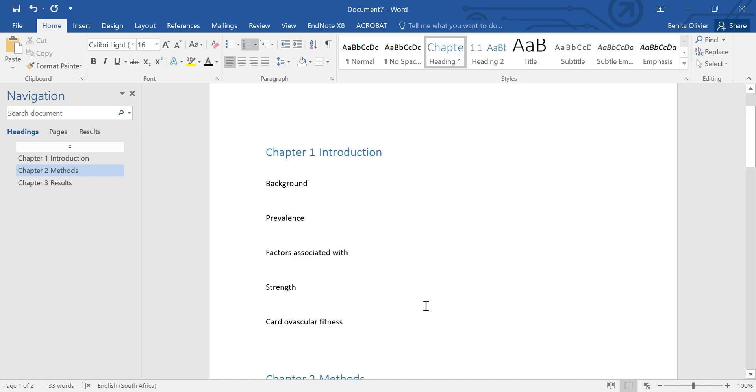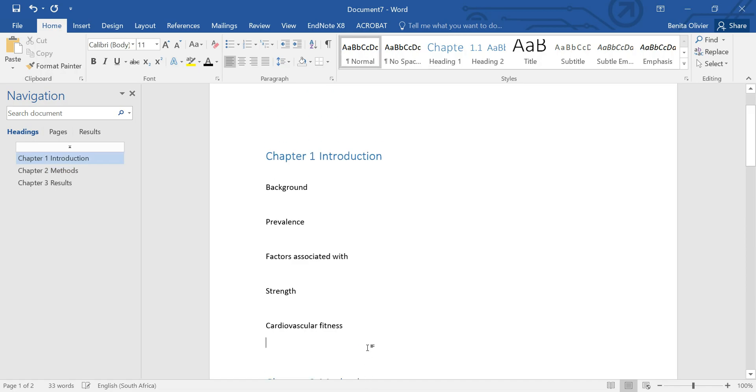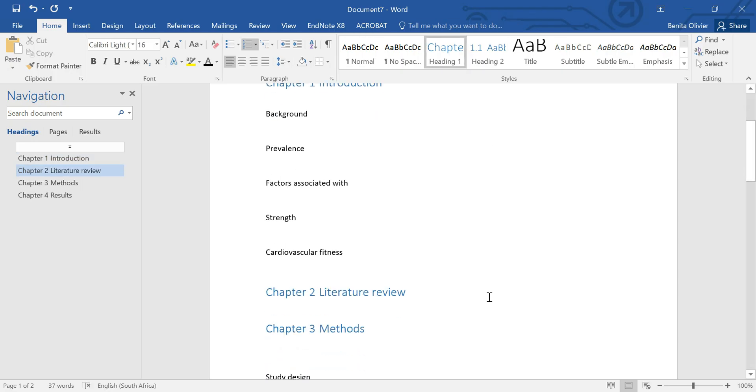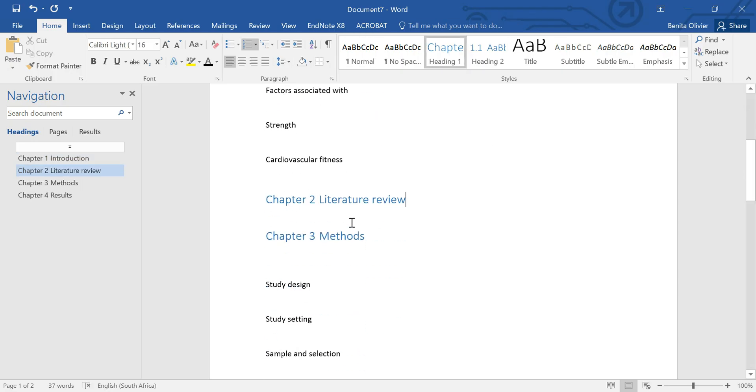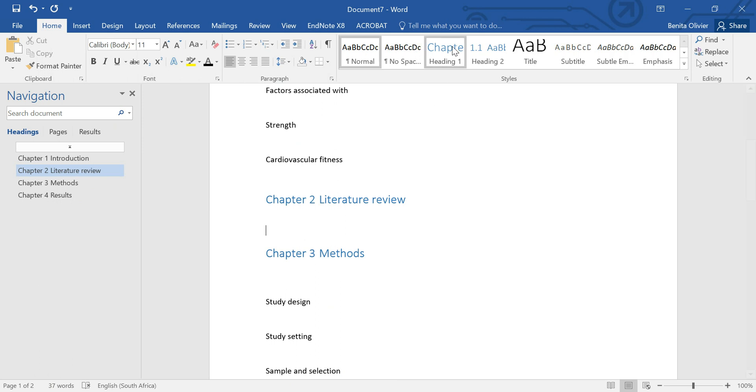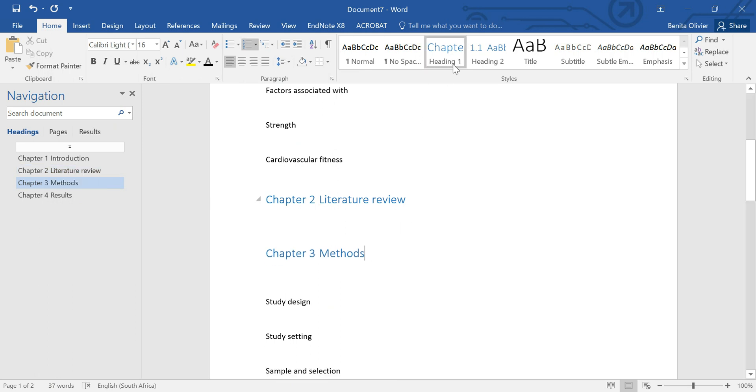But now we realize that we still have to have a literature review somewhere in between. So you can easily insert a chapter and just label it heading. So you'll see here, click on this style, chapter one heading.